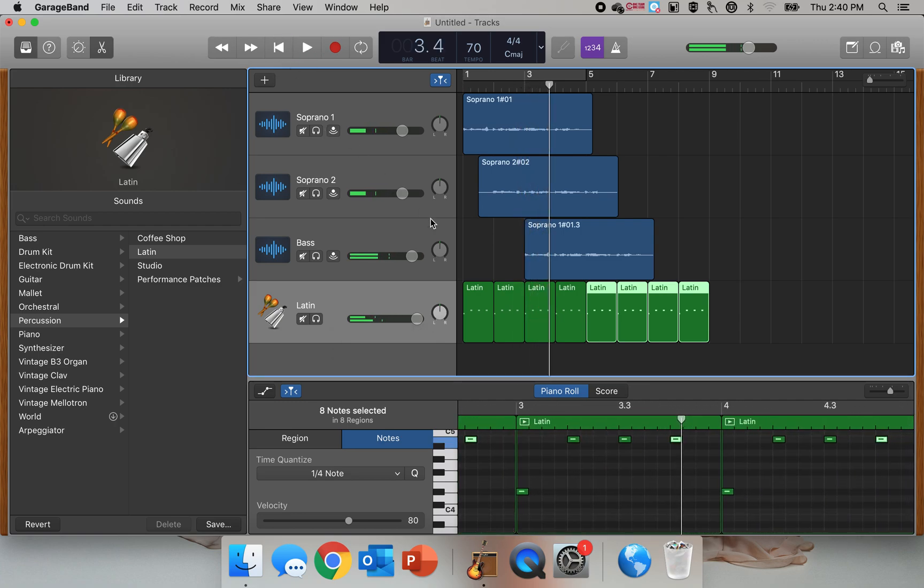So that when I export it, then that metronome track will be in the background.